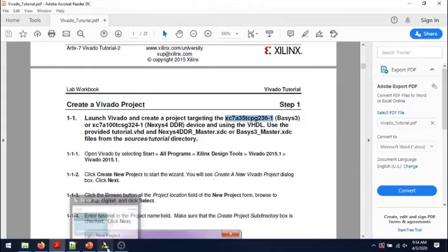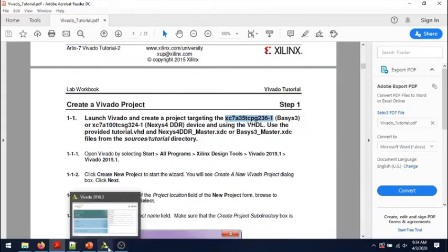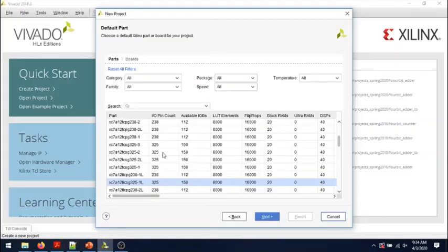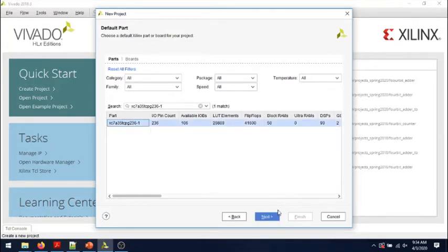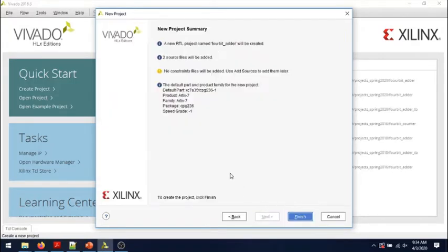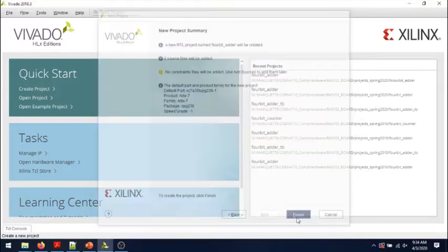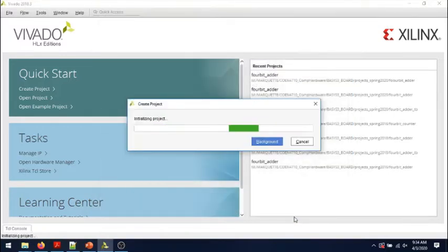Just for the purpose of getting more meaningful and realistic delay numbers. Let's take that. Next, this is the summary, finish.